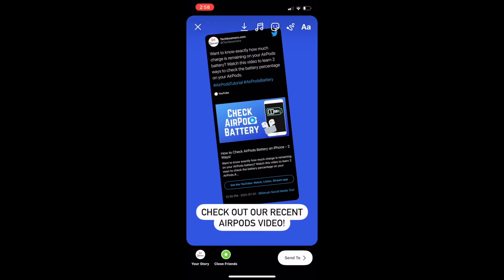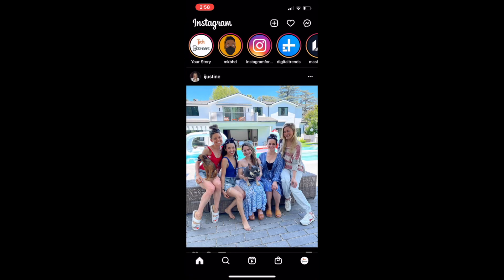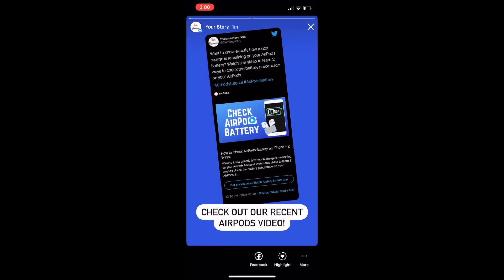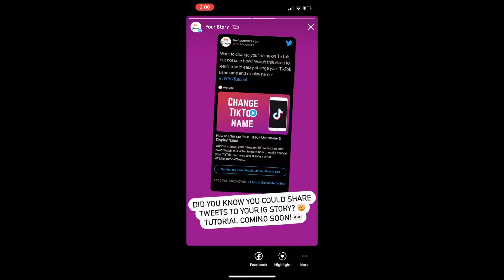Currently, this feature does not allow for clickable links to tweets shared in stories, but we hope they'll add that functionality eventually. Note that if you share a video tweet, the video will not be playable or clickable — it will appear as a static image sticker.